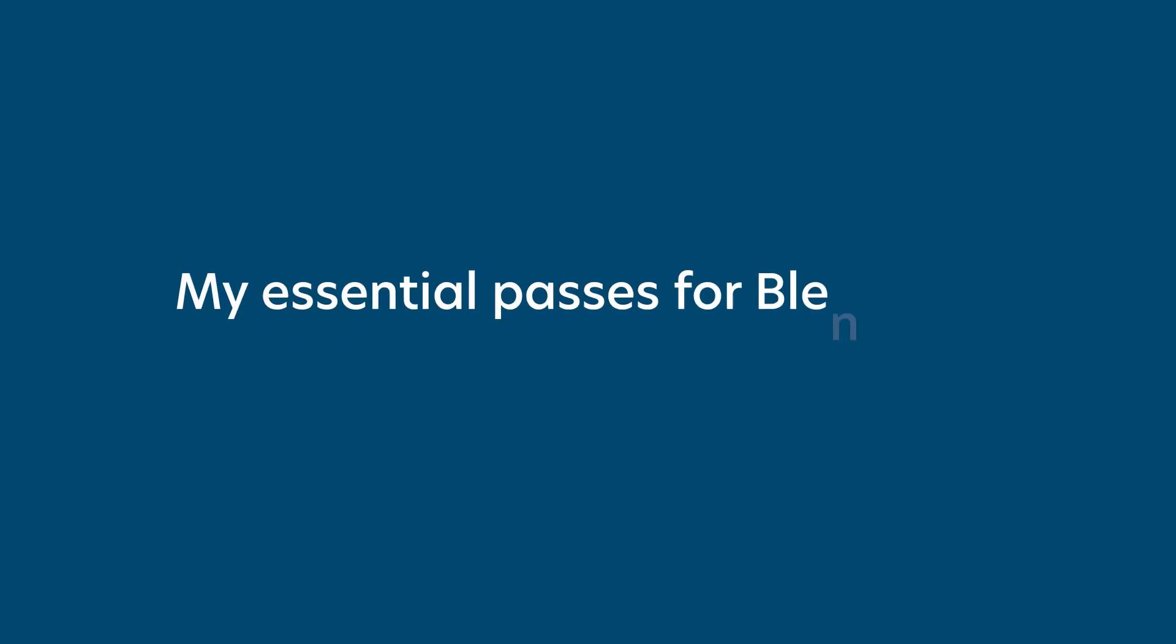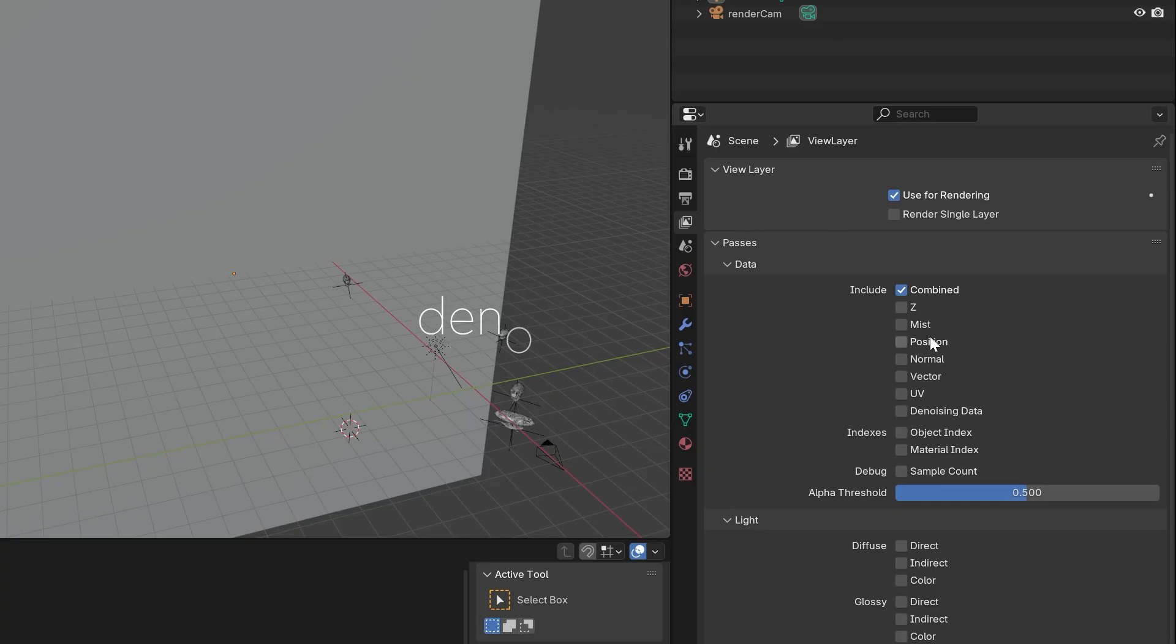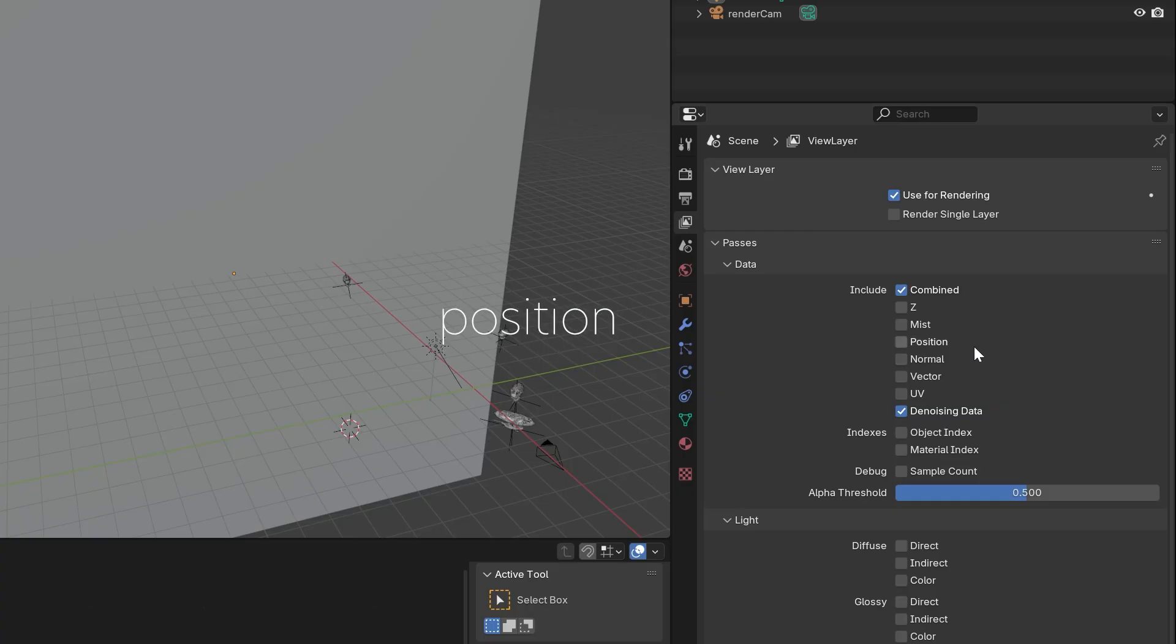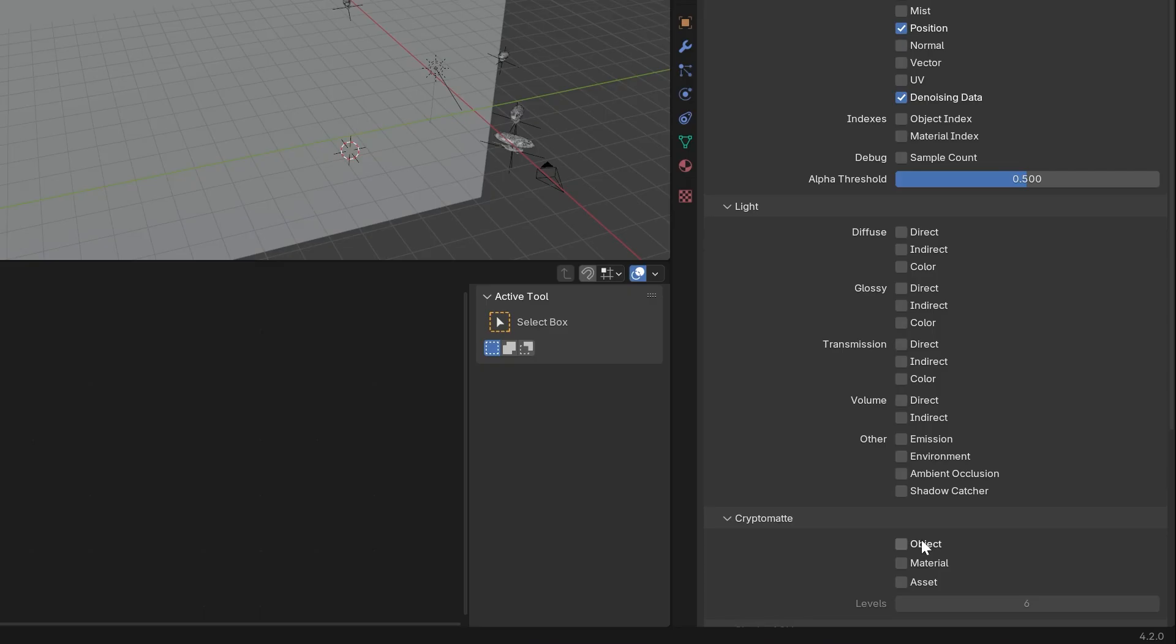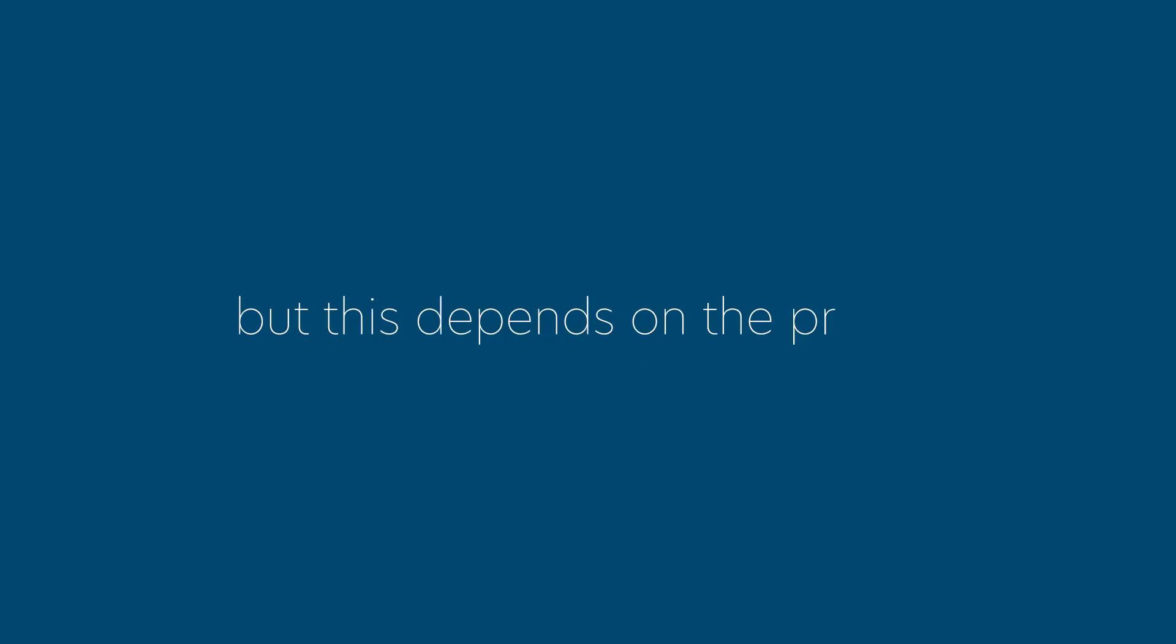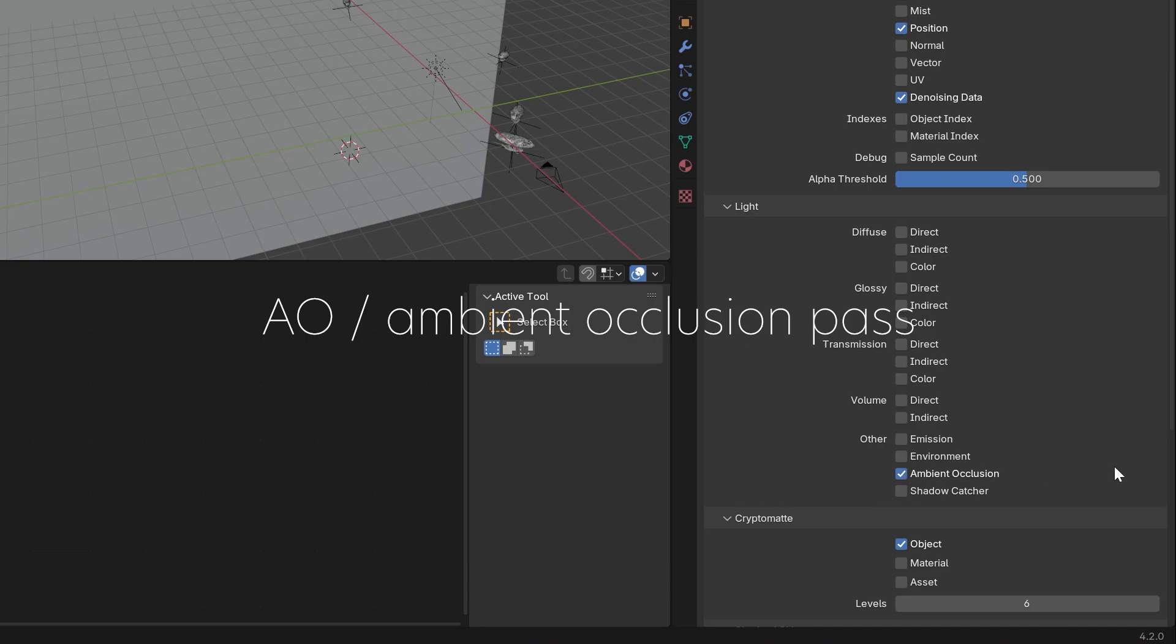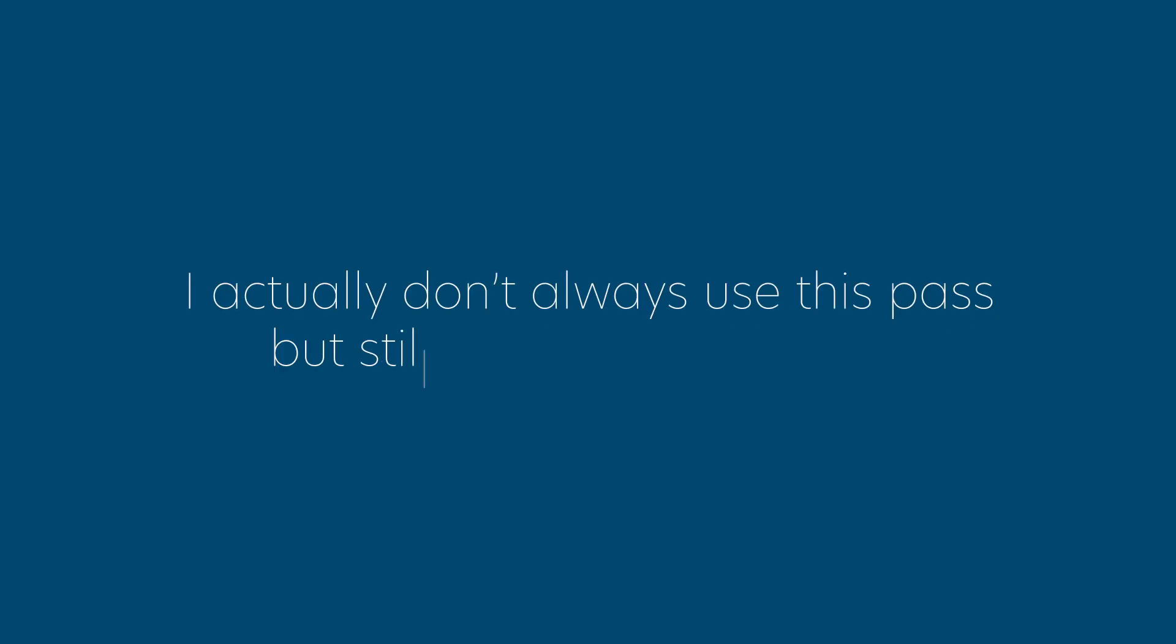My essential passes for Blender to Nuke compositing are the Denoising Data, which includes Albedo, Z-Depth, and Normal, the Position Pass, a CryptoMap pass—my preference is the Object Crypto, but this depends on the project—and the AO or Ambient Occlusion pass. I actually don't always use this pass, but it's still a useful one to have.